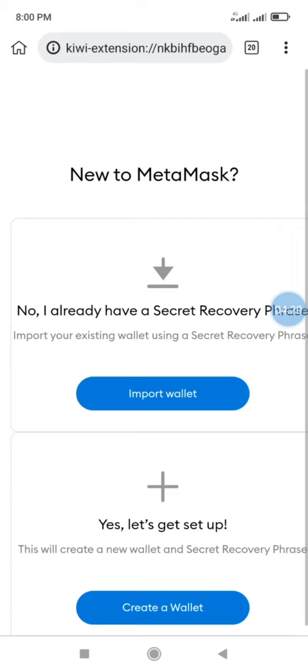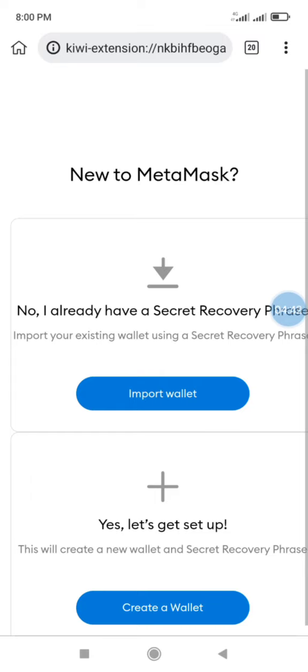Import wallet simply means you have the wallet before and you have your private key or your recovery phrase with you. The import button will give you the ability to enter your recovery phrase so that you will log in to your previous wallet. But if you have not created a MetaMask wallet before, then you have to click on the create button.